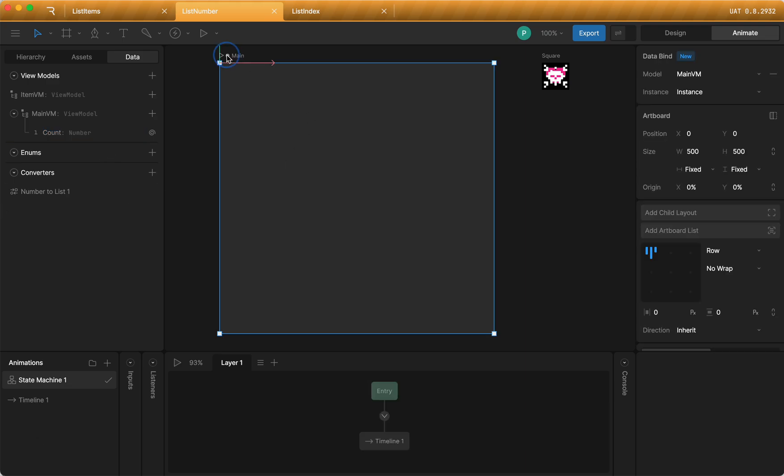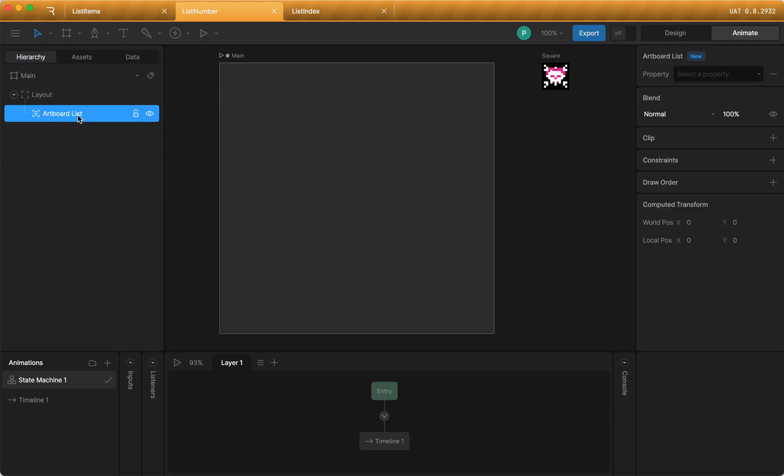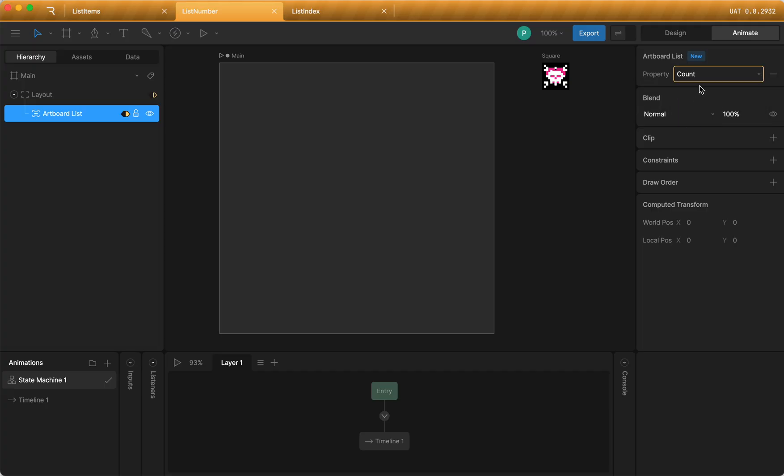When I go over here, I've already added my artboard list this time. And then from the dropdown, you're going to see this time it has my number property called count. When I select that, you can see that there's a yellow outline, meaning that maybe it's not quite right there. So I'm going to right click this.